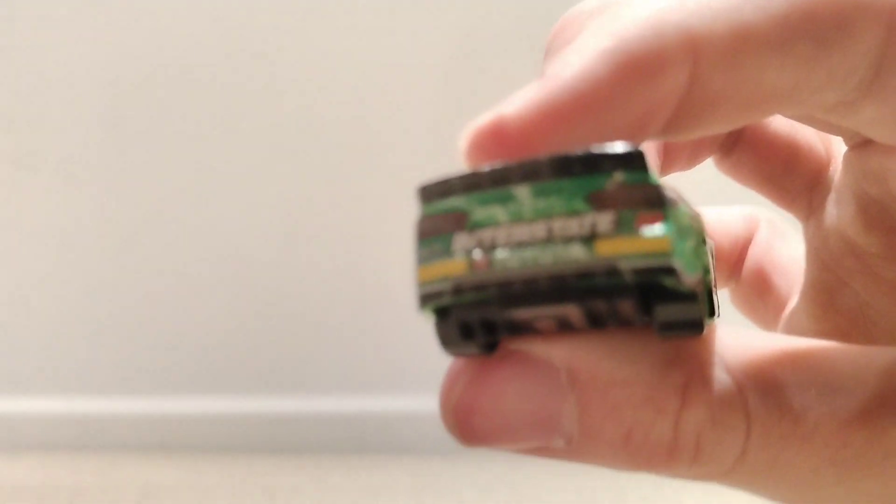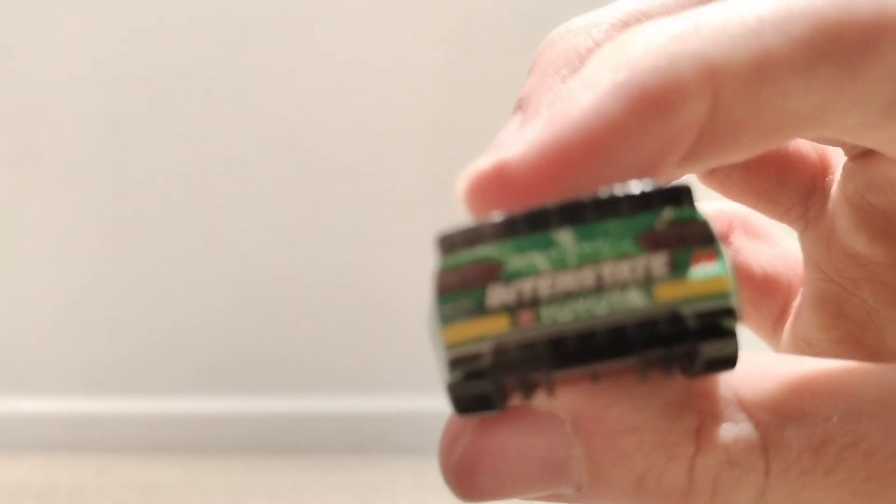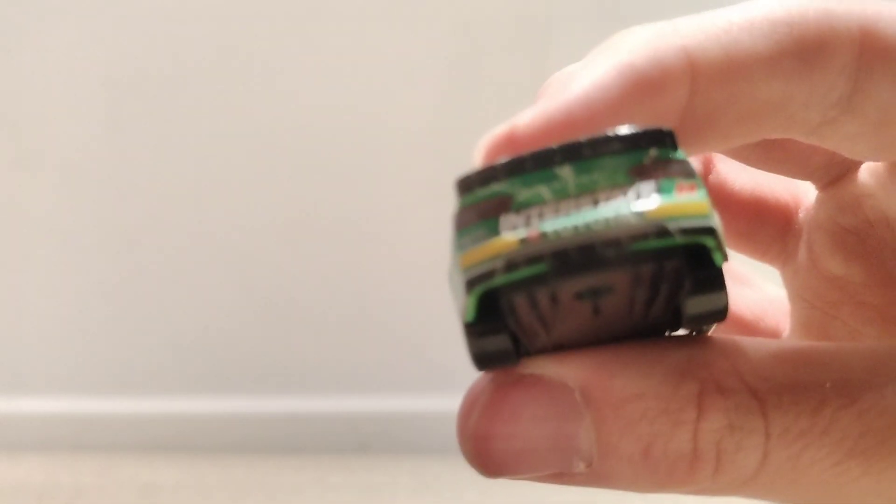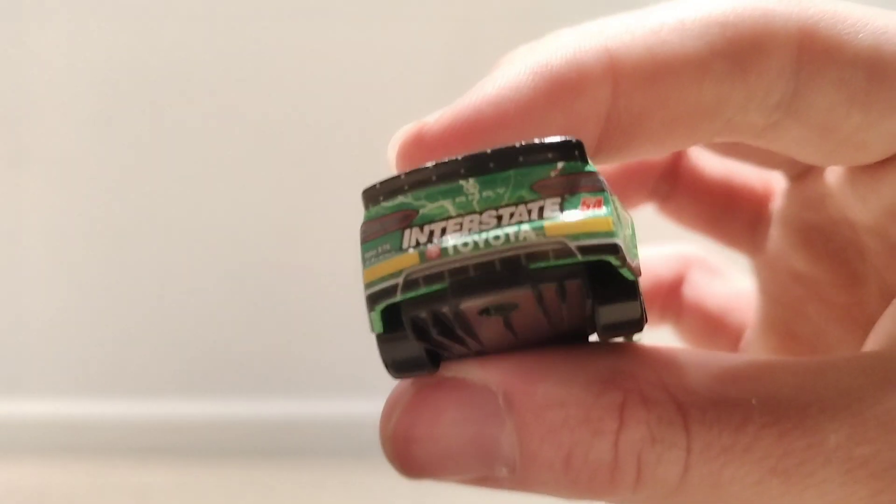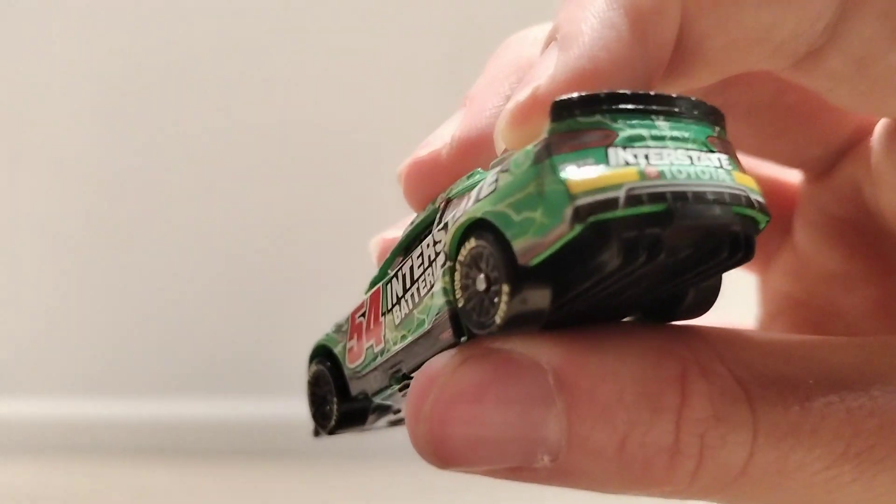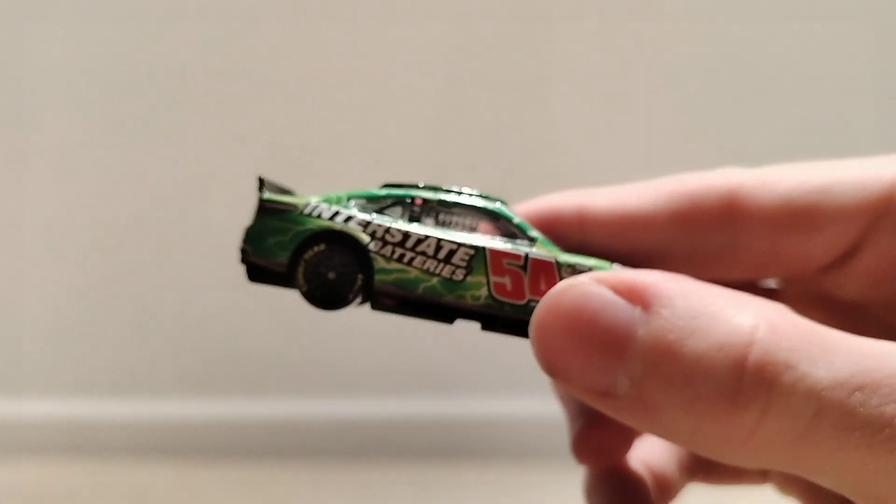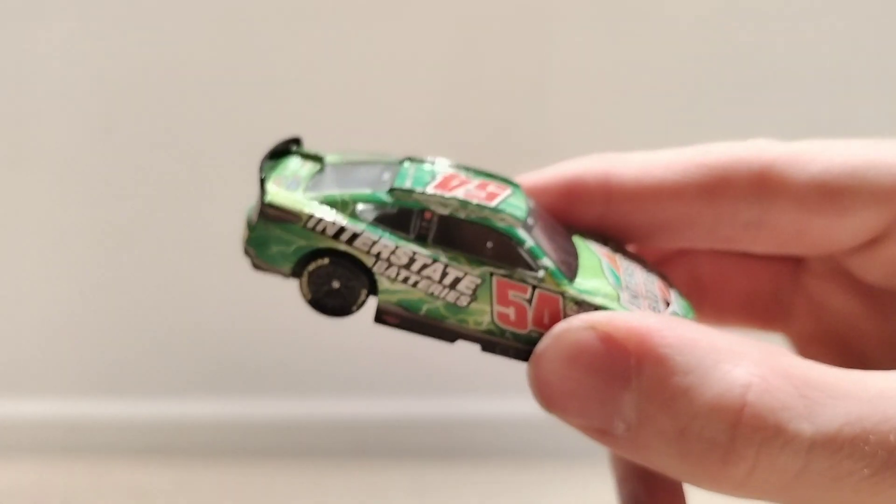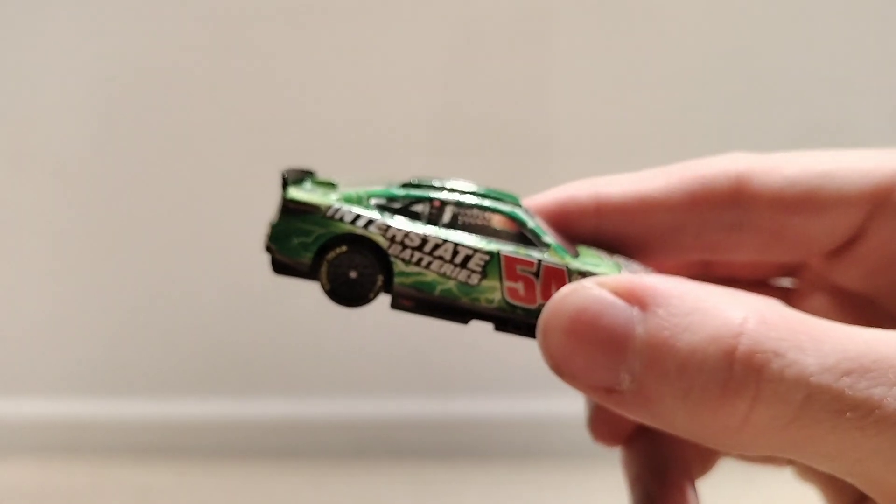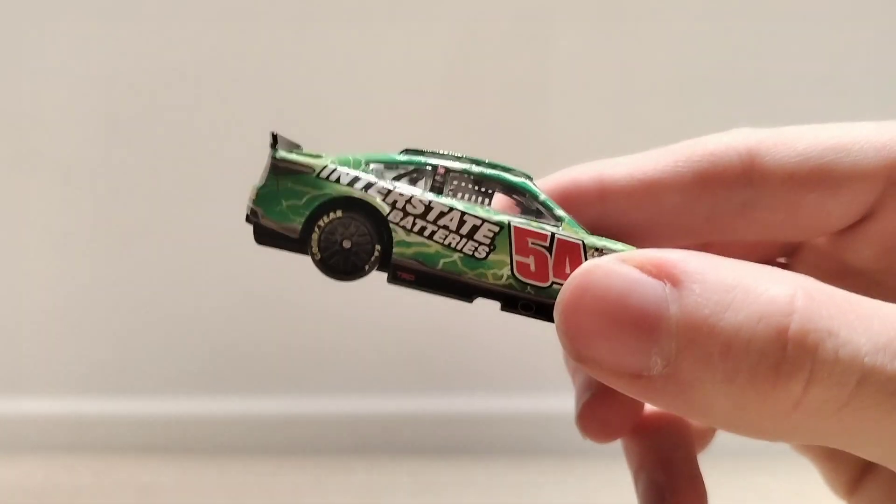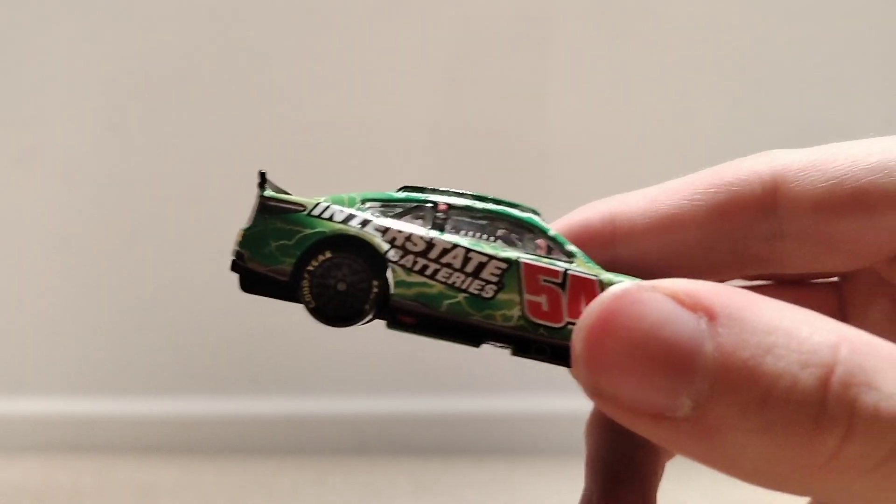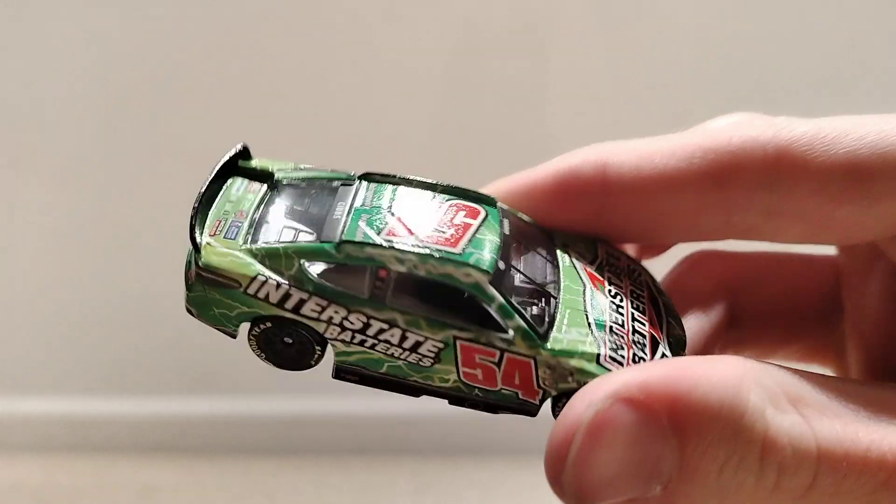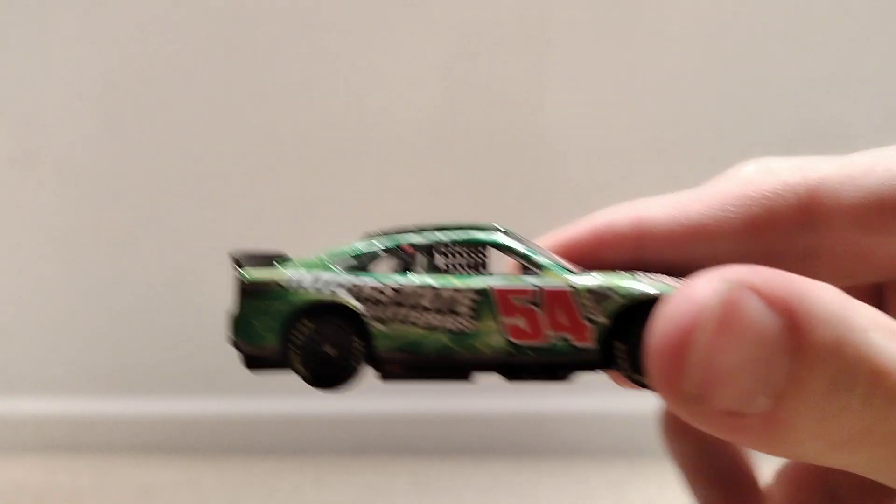Interstate batteries. Nothing else on it. Really. Got interstate batteries on the back and Toyota. Got the number 54 on the bottom right there. My hand just gets so shaky sometimes. 54 Ty Gibbs. Interstate batteries. I just wish the color of the red was different on that car.